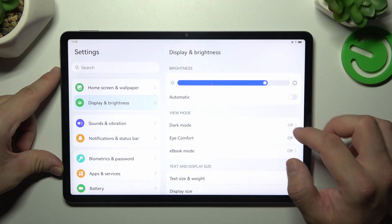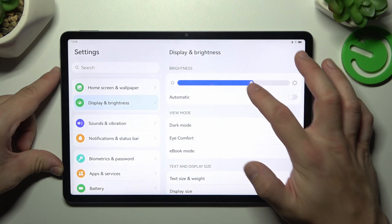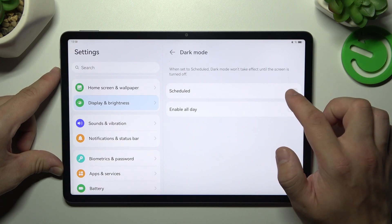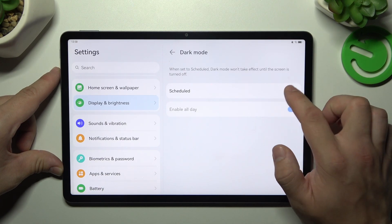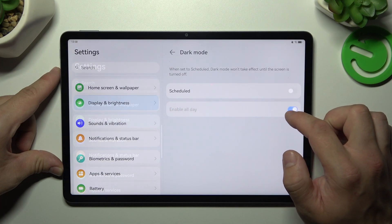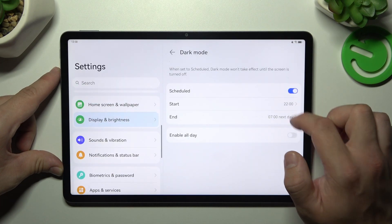Next we can enable or disable dark mode, schedule it or enable all day.